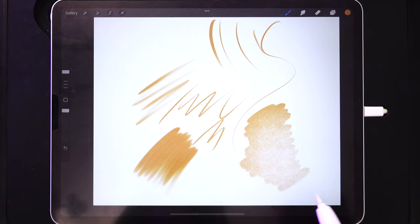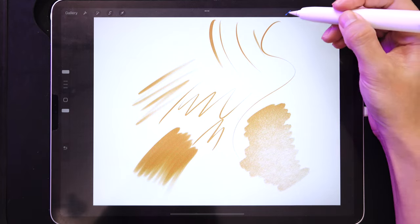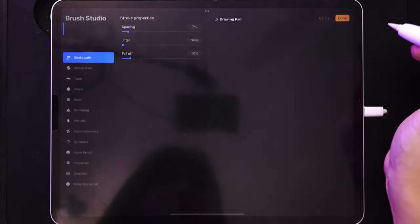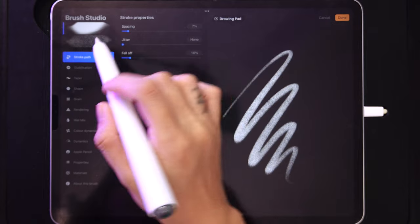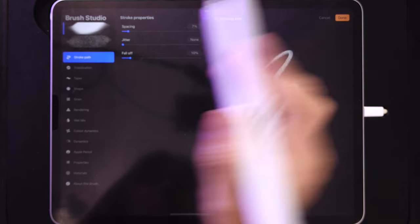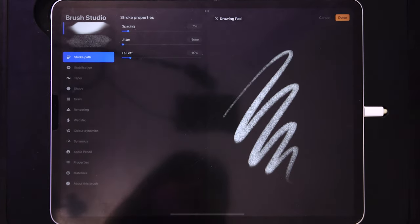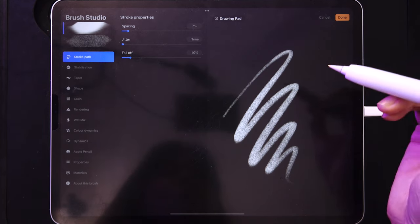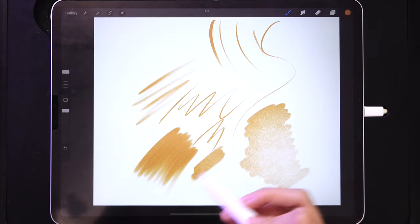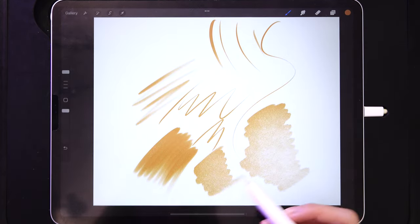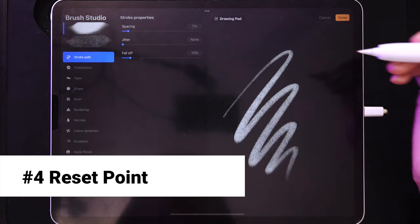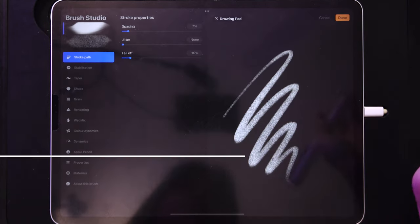If you tap on the brush you can see that there are actually two brushes combined into one. This is why it fades off as you paint. Now I'm going to show you a very important rule when you are creating brushes.